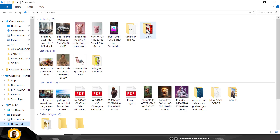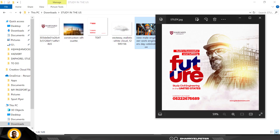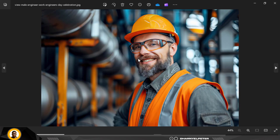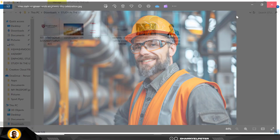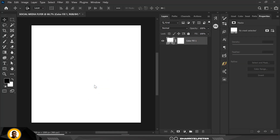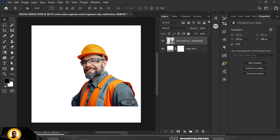As you all know, the resource file is in the description of this video. Click on the link in the description to download the files you see on screen. I've gone ahead to remove the background from this picture, and I'm just going to drag and place it inside my composition.